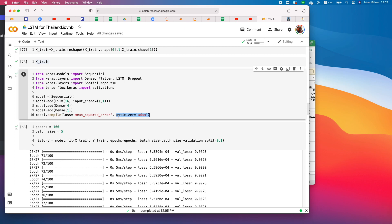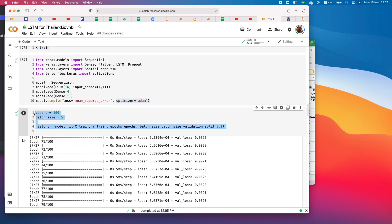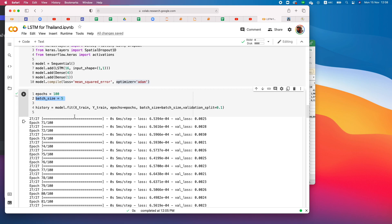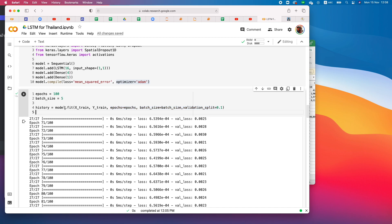We compile the model using mean squared error as the loss function and the Adam optimizer. To train, we specify 100 epochs — meaning we go through all examples 100 times — with a batch size of 5, feeding 5 examples at a time. We also set a validation split to monitor performance.